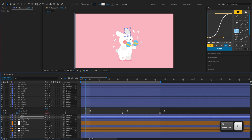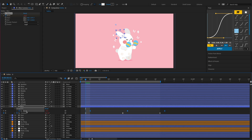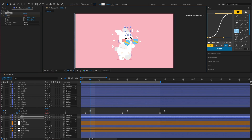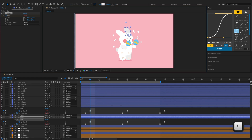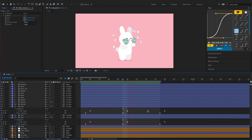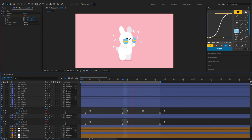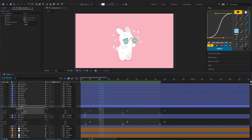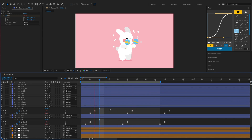After we finish animating the right ear, we'll just need to copy the right ear's rotation keyframes and Bend It effect to the left ear. Then adjust the start and end because the left ear stays at a different position and we have to make sure that it's not cut off when the Bend It effect is applied. Let's offset the right ear's keyframe so that both the ears don't move at the exact same time.